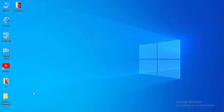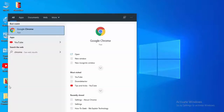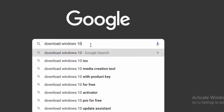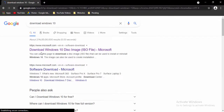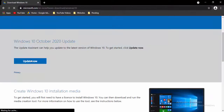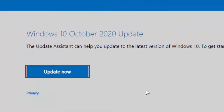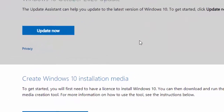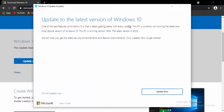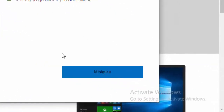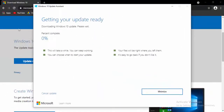For the next method, if you need to update Windows 10, open your browser and type Download Windows 10 in the search box. Hit Enter, select the first link to download the Windows disk image, and select Update Now. Open the downloaded file, select Update to the latest version of Windows 10, select Next, and wait for the downloading process to reach 100%.